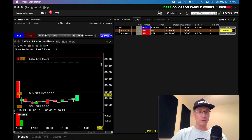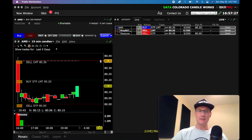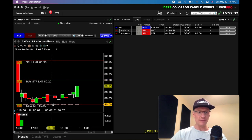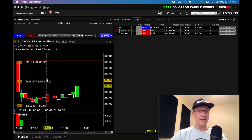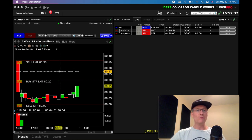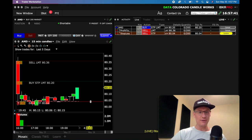Now if you want, you can move things around. I can move this take profit down by dragging it, and it'll just go ahead and move it down. It maintains the same entry, the same stop. But now my profit taker is at $80.36. So you can move that all around. You can even come in here and move your stop loss around.